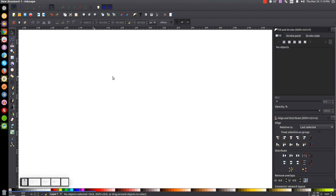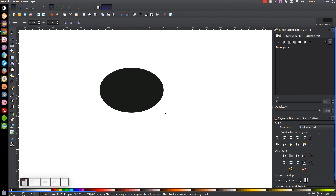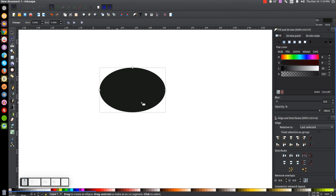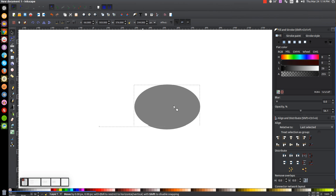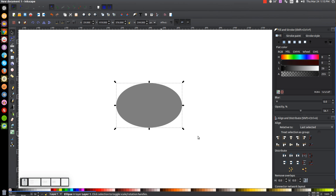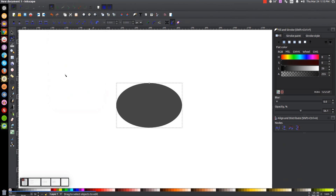The first thing we're going to do is create an oval. Come over to the Circles and Ellipses tool, just click and drag on the canvas to create an oval about that shape and size. Then we're going to take the Opacity and bring that down in half. Go back to the Select tool and bring this to the center of the page. With this selected, let's go to Path, Linked Offset, and create another copy of it.